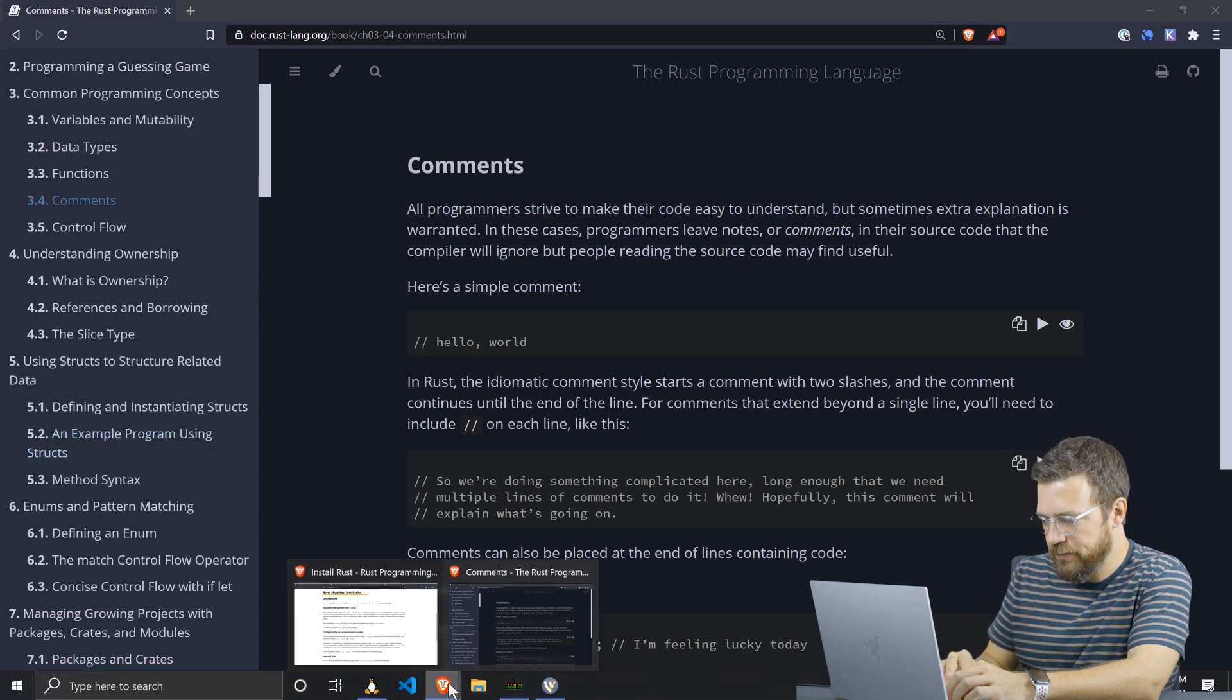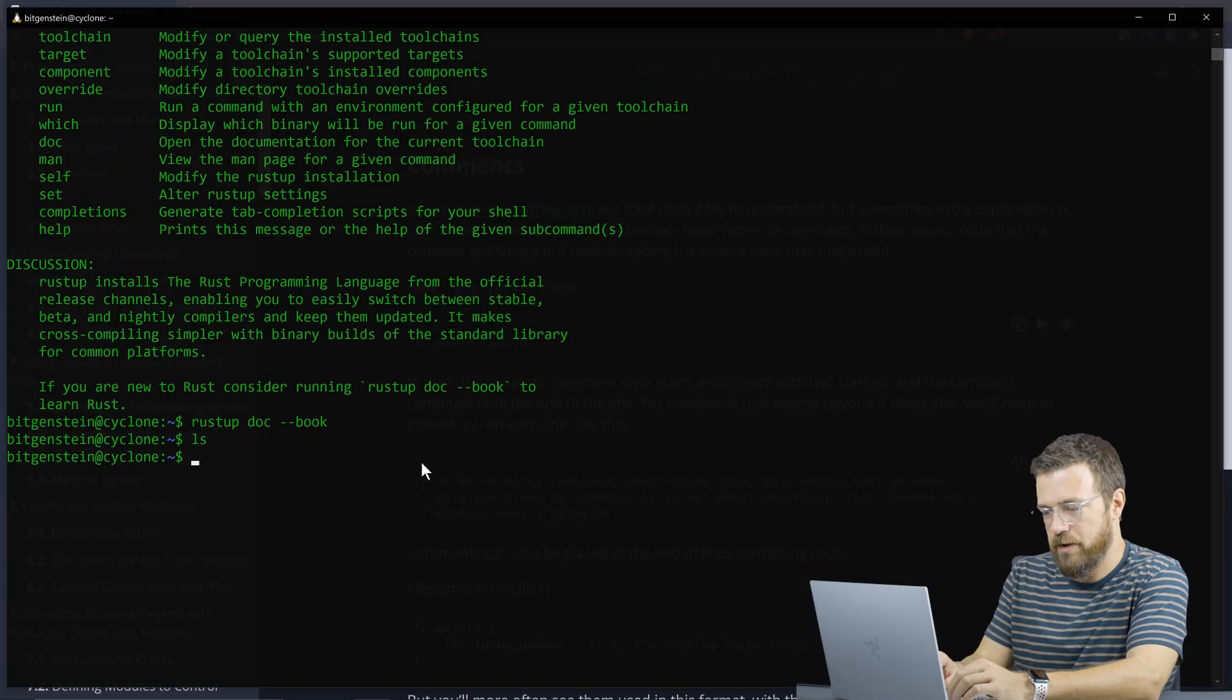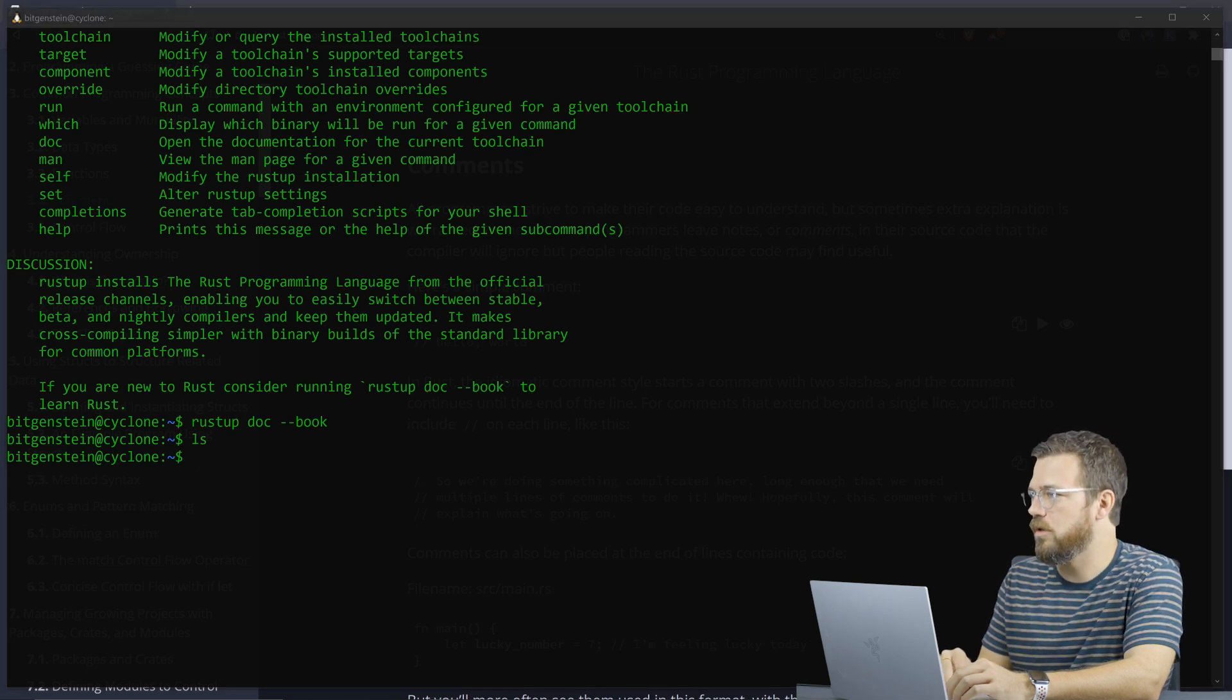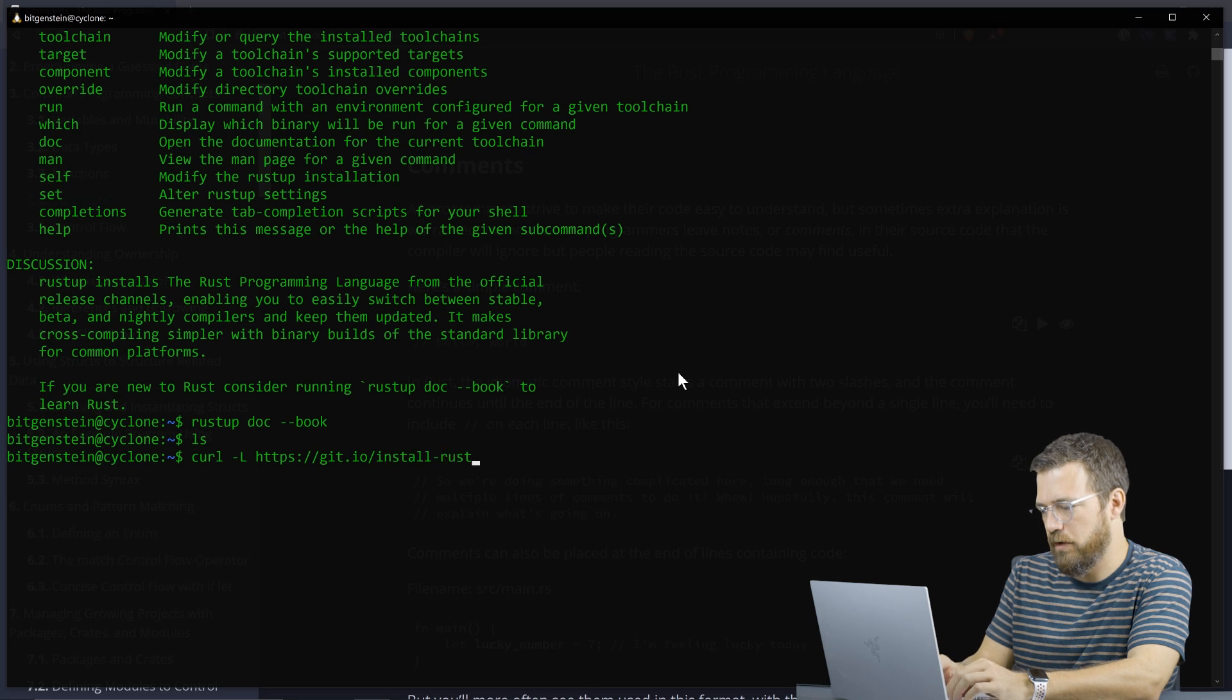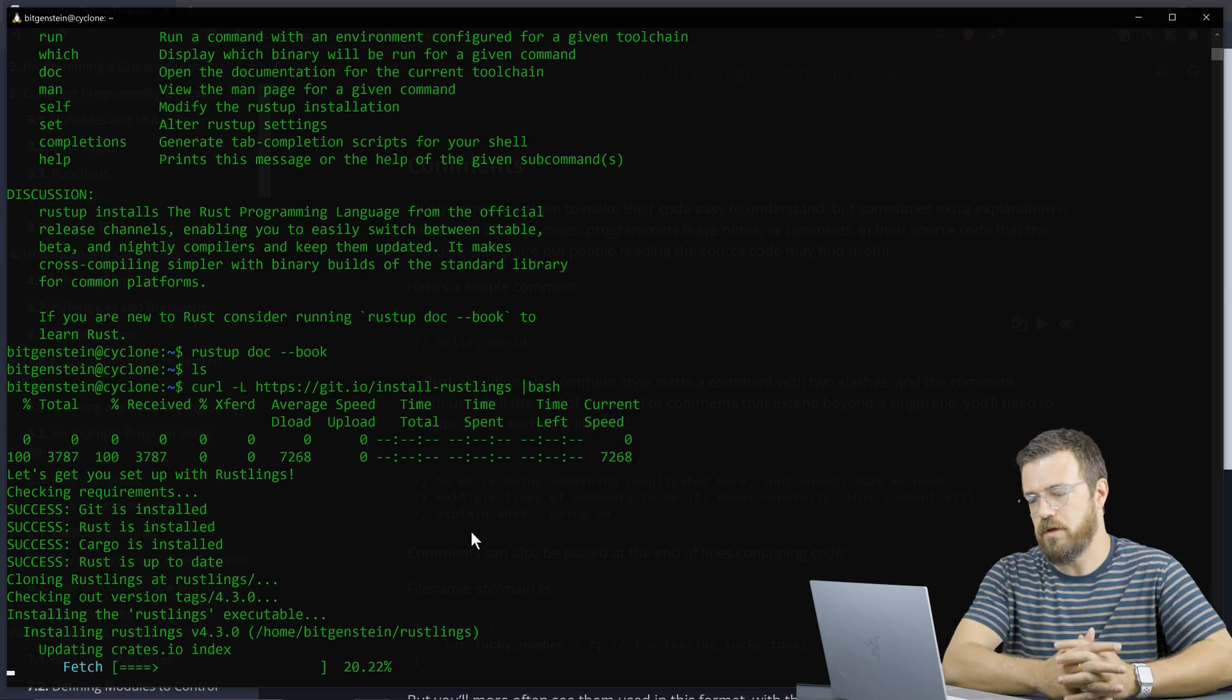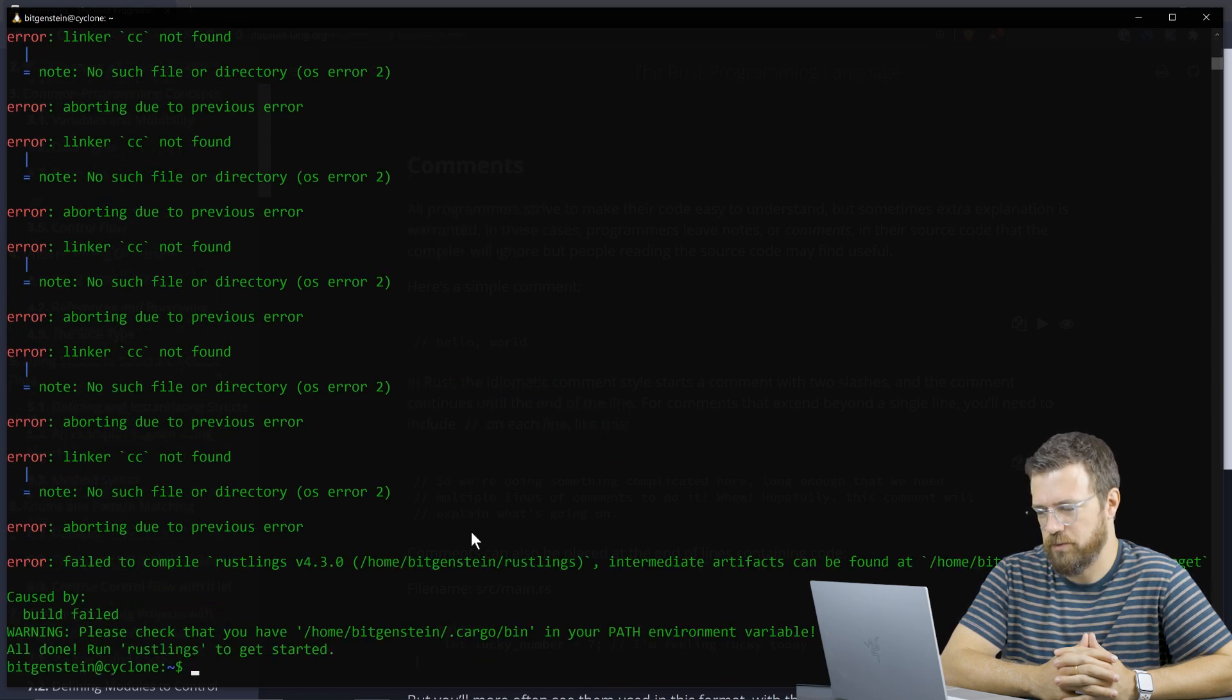And one excellent interactive tool you should check out is rust links. I'll install it right now. Here I am in my home directory. So using curl again, I'll get the rust links, it's git.io install rust links. Again, we'll pipe that to shell. Rust links is getting installed.